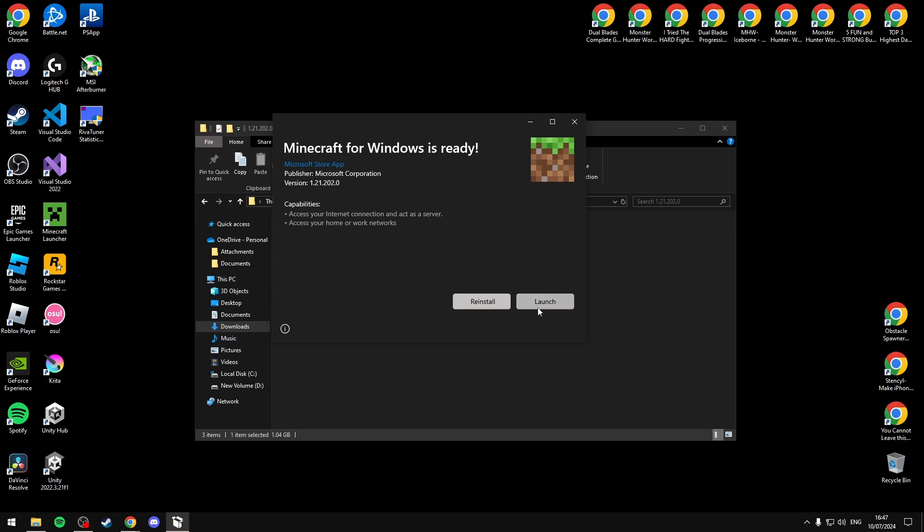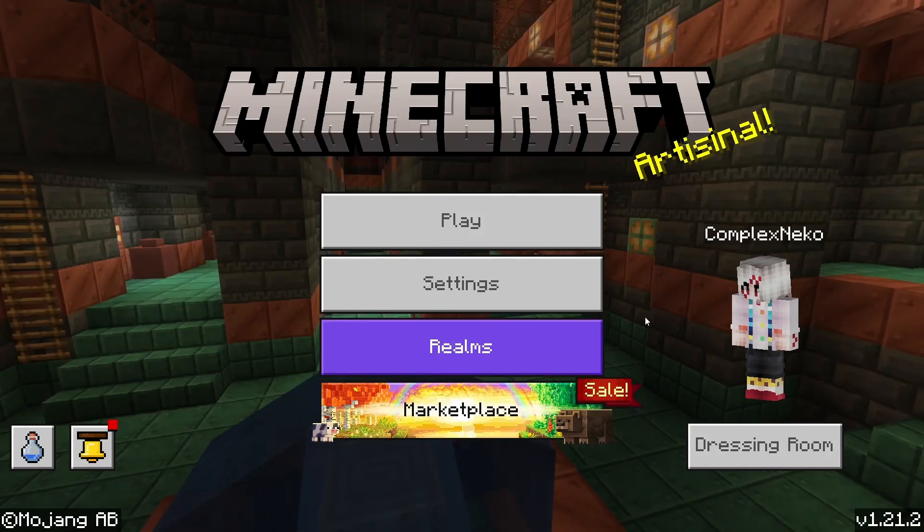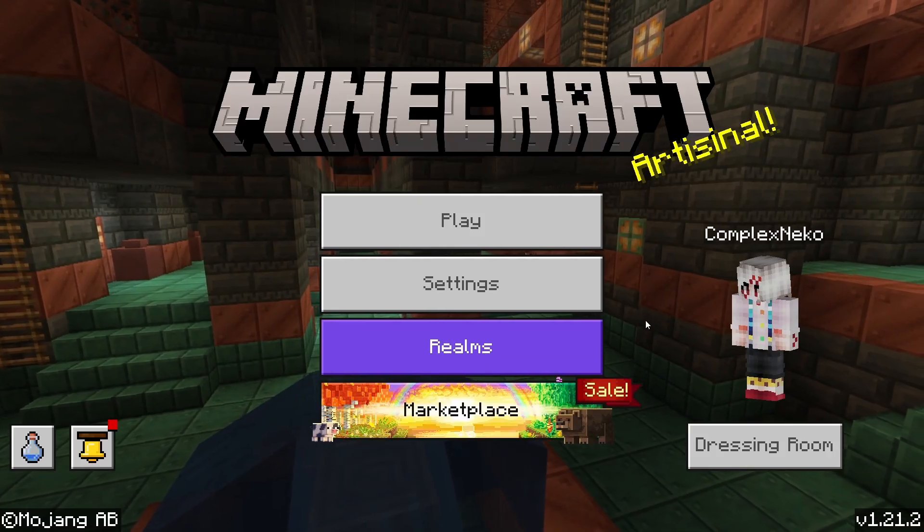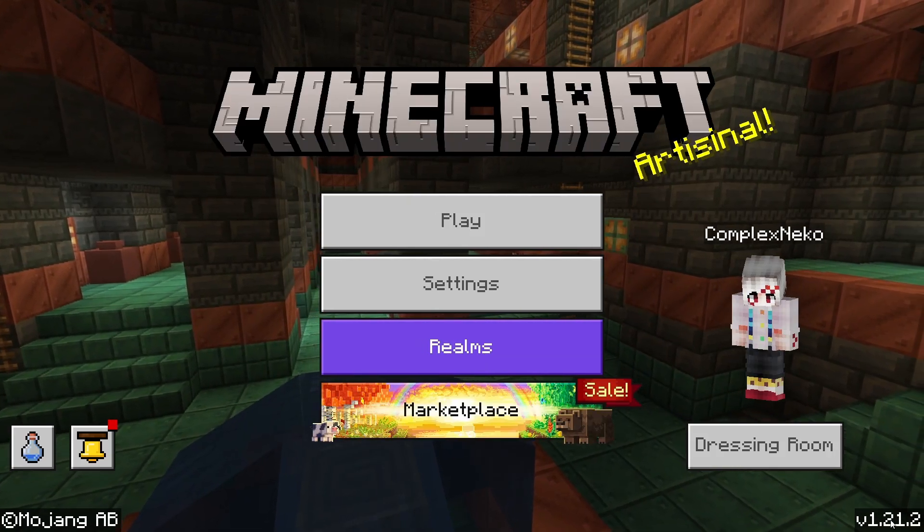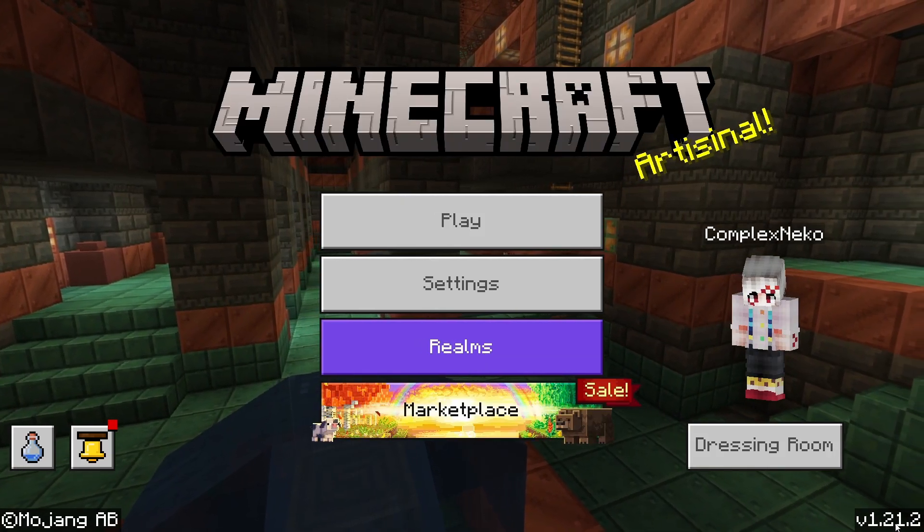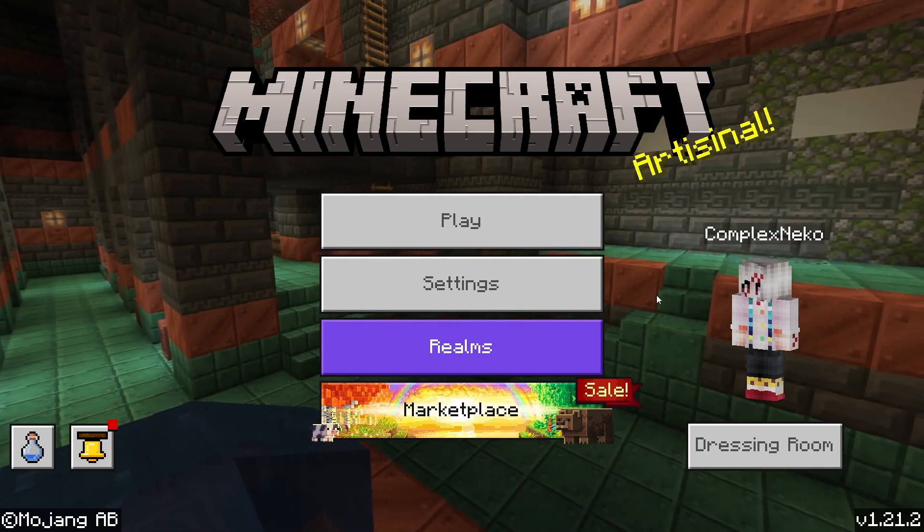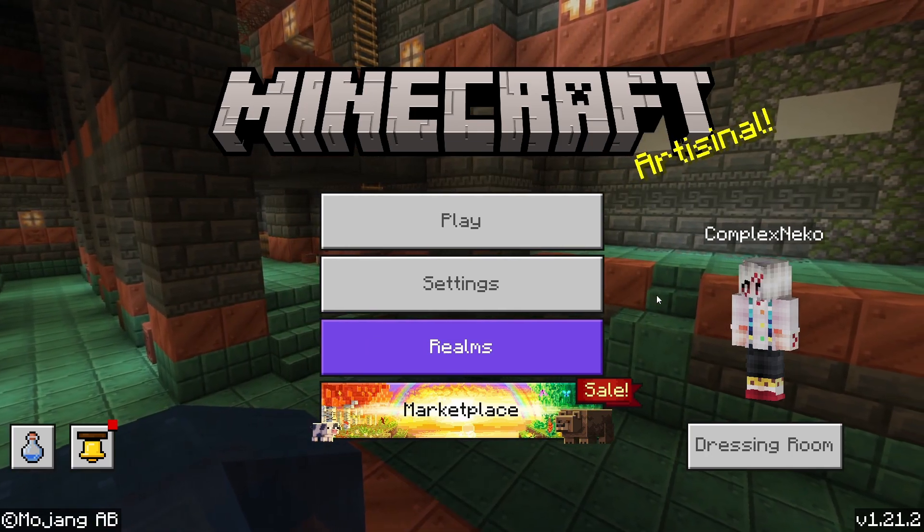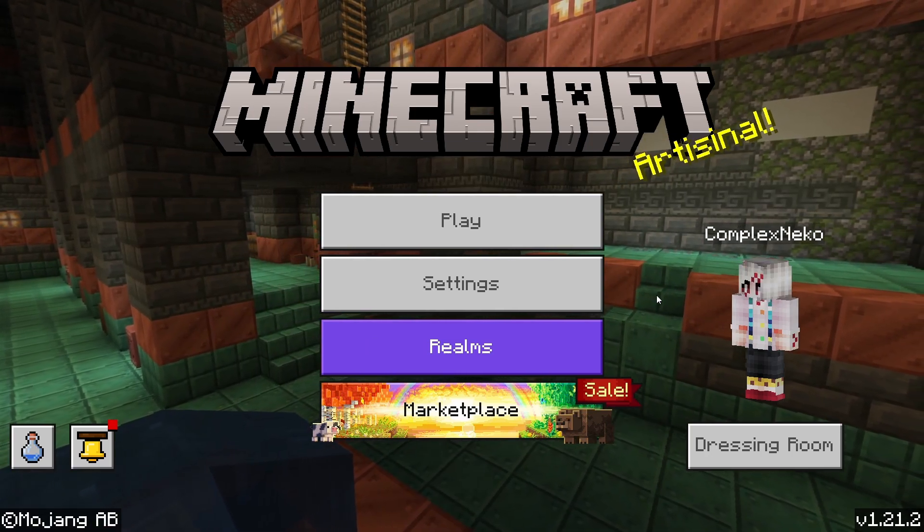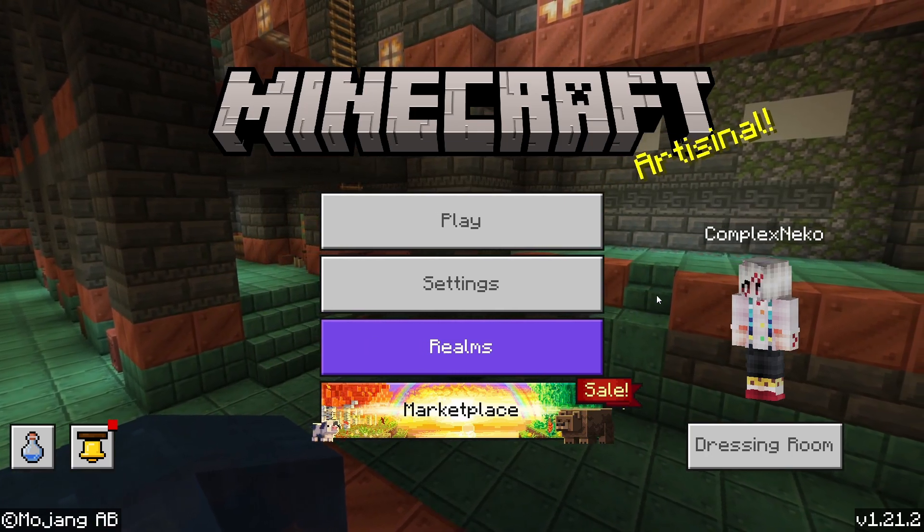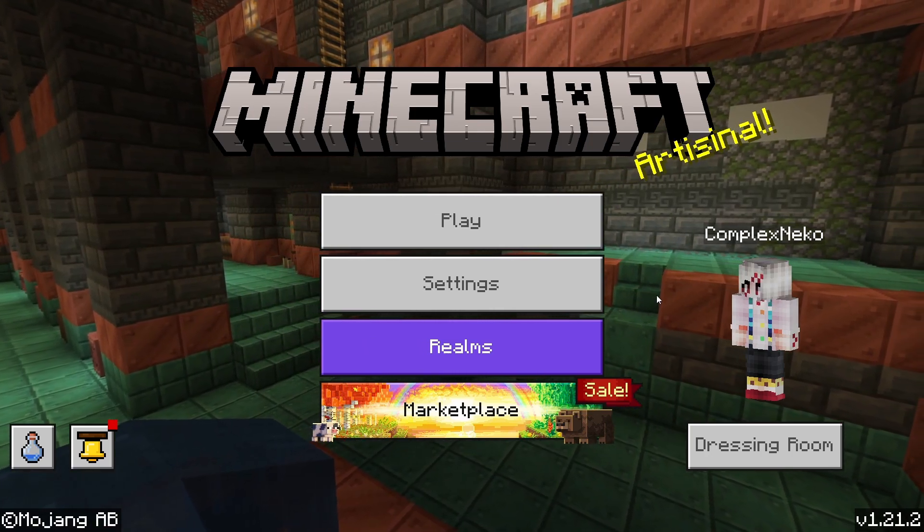Then you just simply want to hit launch and then once you're loading in the game it should be updated to 1.21.2 in the bottom right and this should let you join your friends and other servers that were previously saying outdated client.